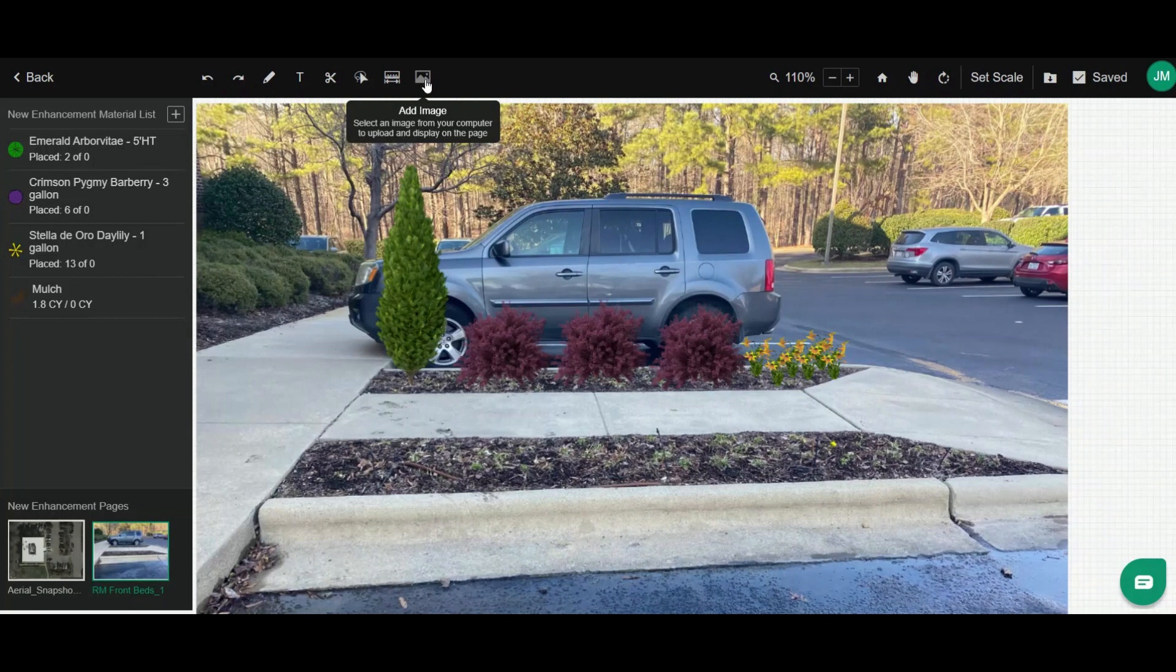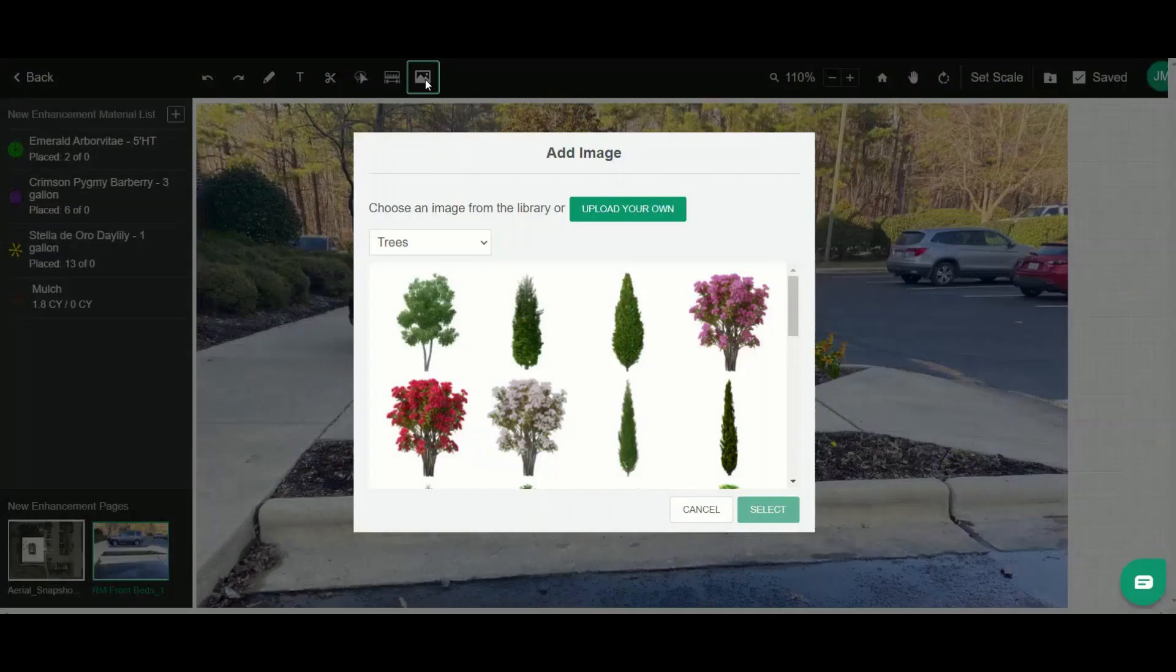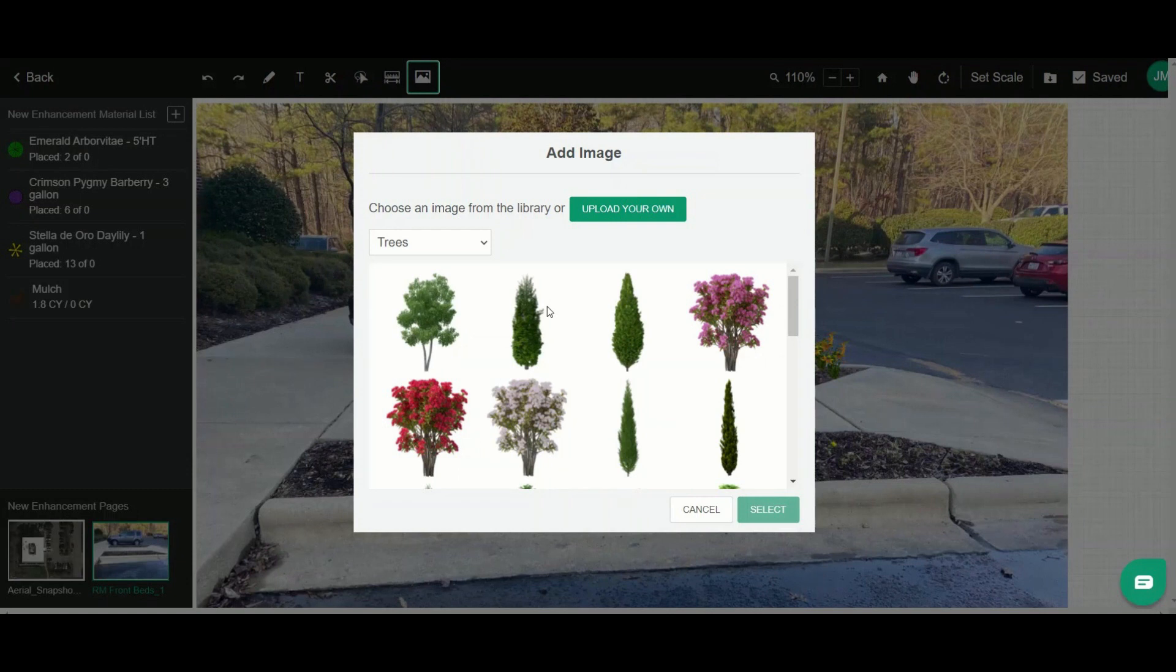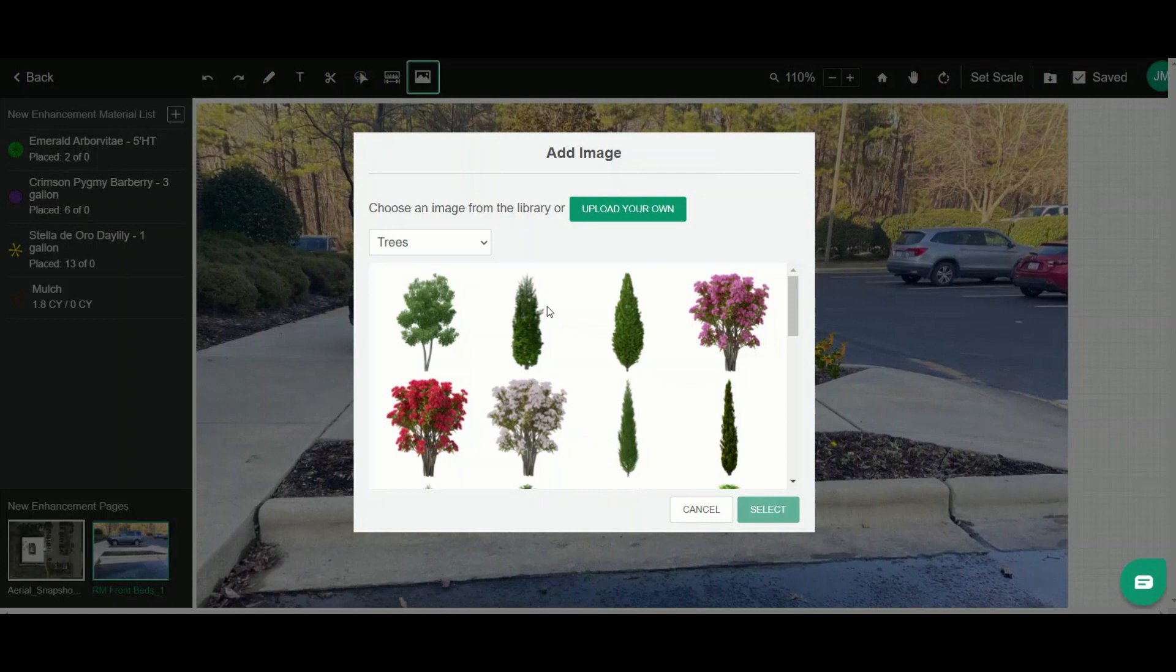I can click the add image icon and it pulls up this basic library of plant images that we have to communicate shape, form, and texture to the customer. These aren't necessarily specific plants but rather generic images so you can communicate the idea and visualize it for the customer.